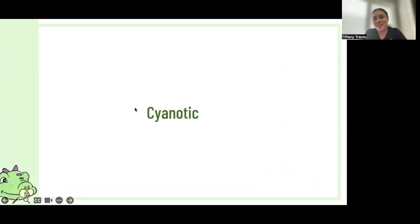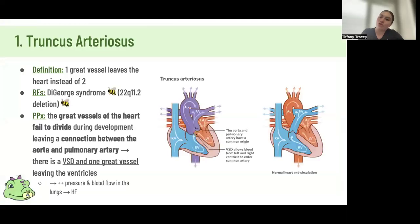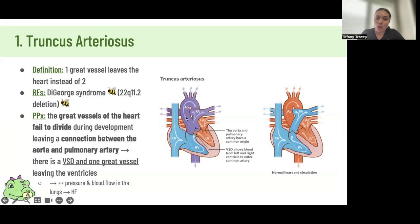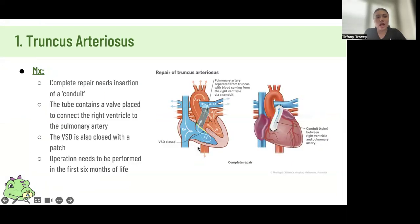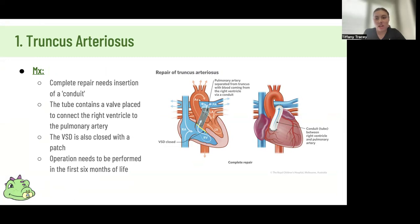Moving on to cyanotic heart conditions. Number one: truncus arteriosus, where there is only one vessel leaving the heart because the pulmonary trunk and aorta have failed to properly divide. There is a ventricular septal defect which allows blood to mix and enter this common artery and go out into circulation. Management of these conditions is detailed on the slides, but they're all fixed with some type of surgery — you won't have to know the surgical details for exams.